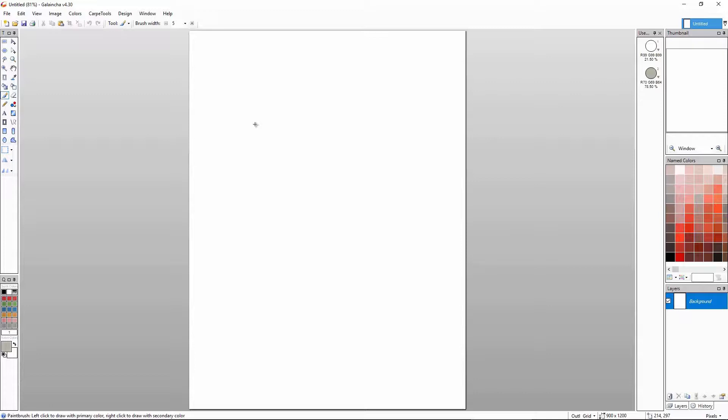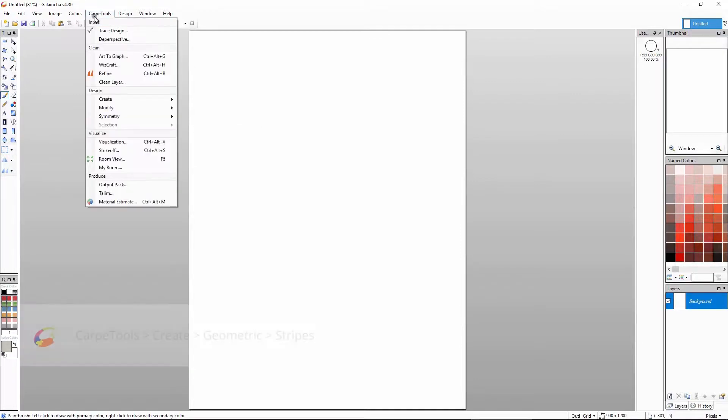For this example, we will create a very simple design. You can pause the video whenever you need time to follow through. Ok, let's get right into it. First, we'll create some horizontal stripes on a blank canvas.